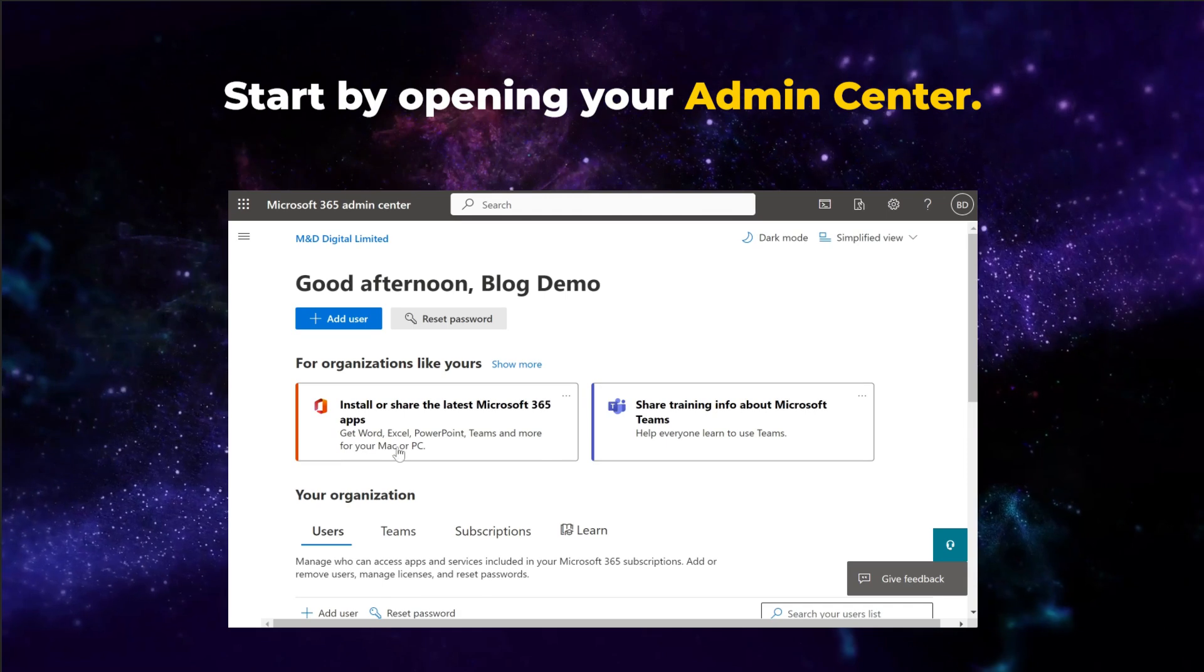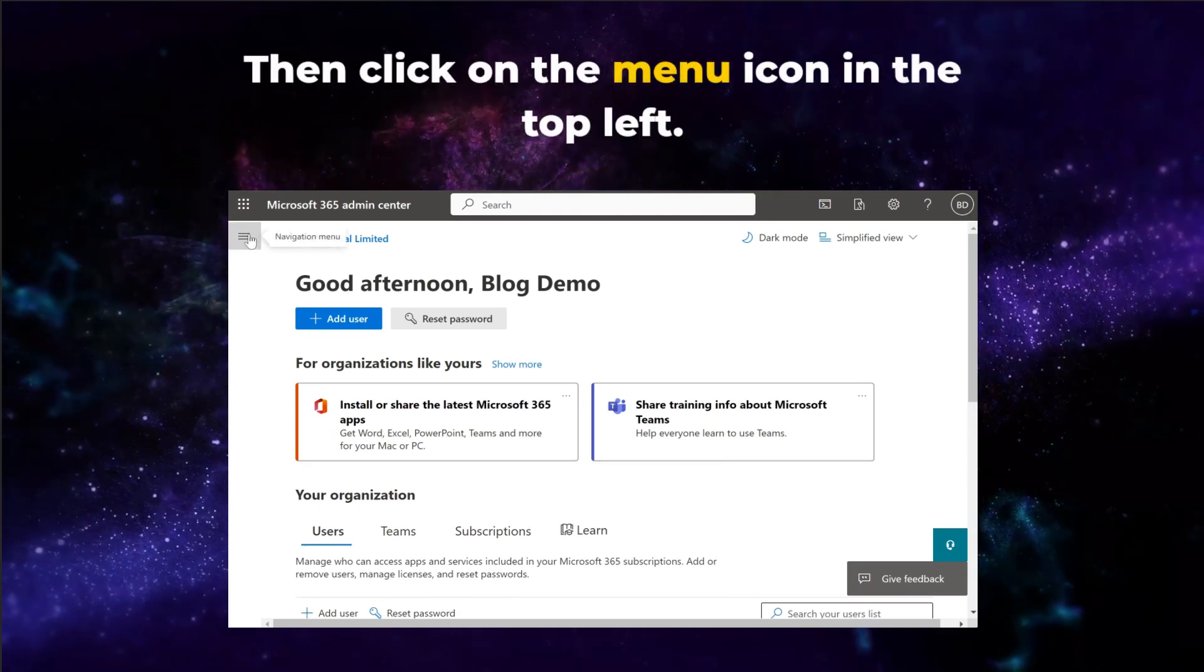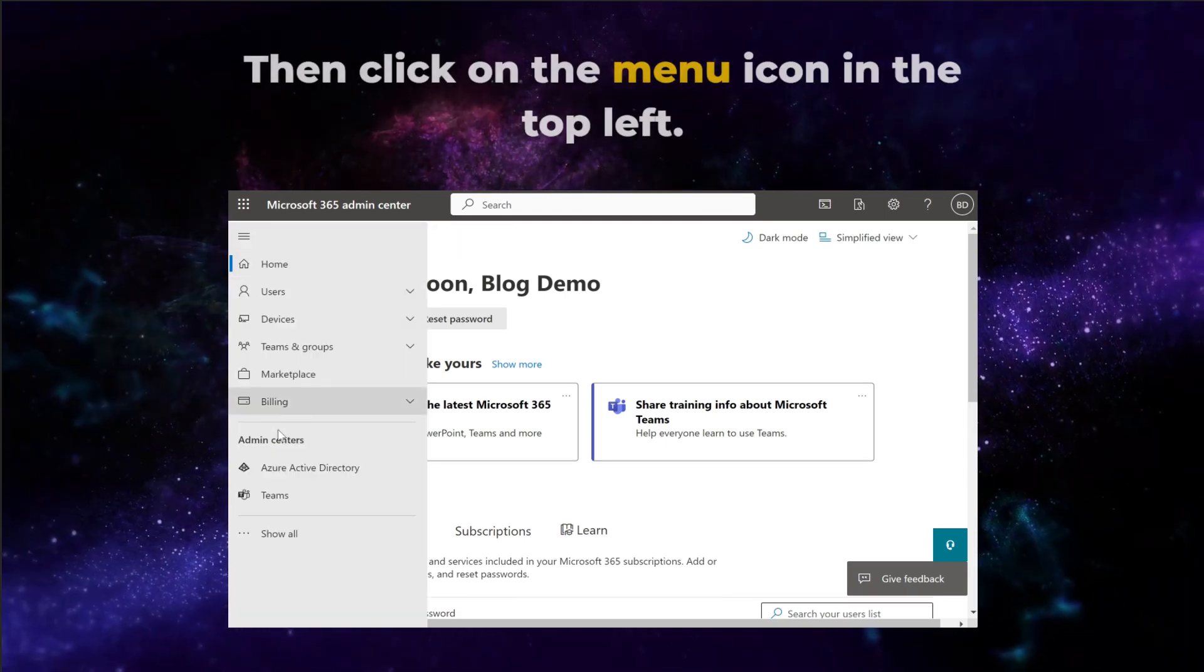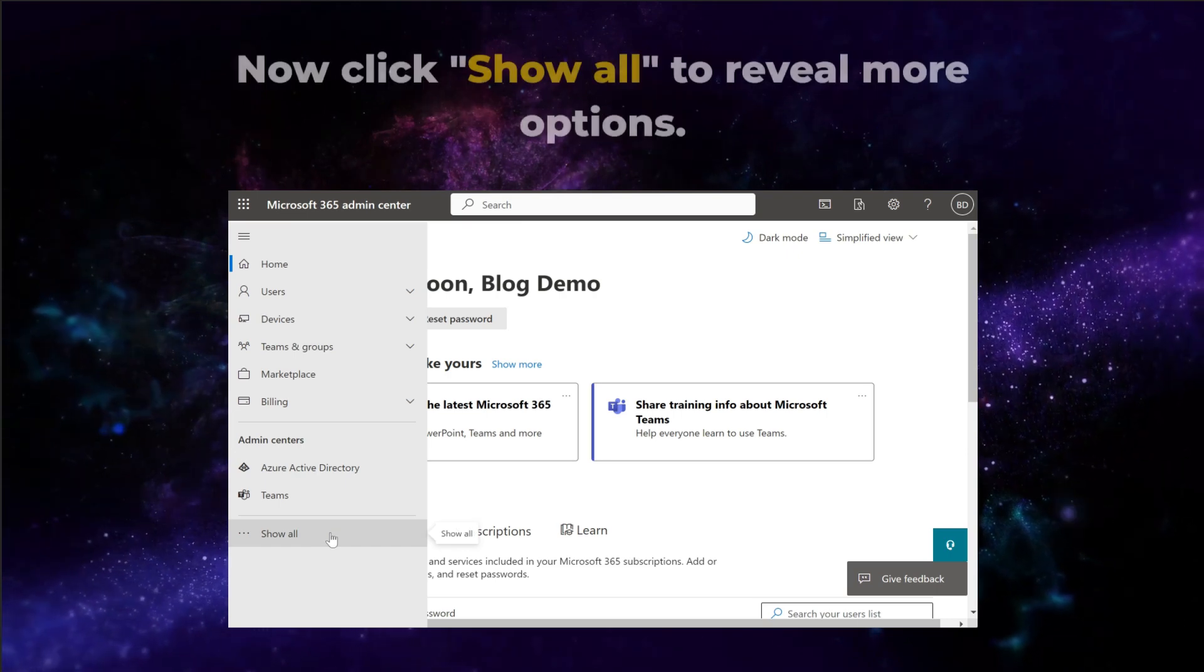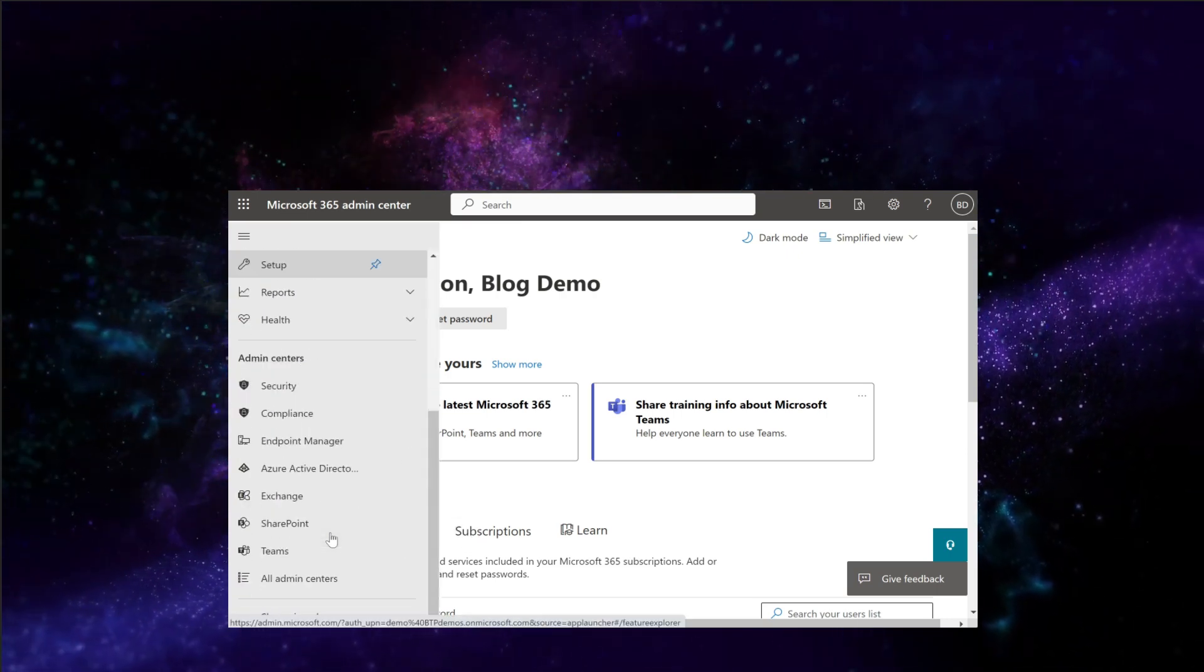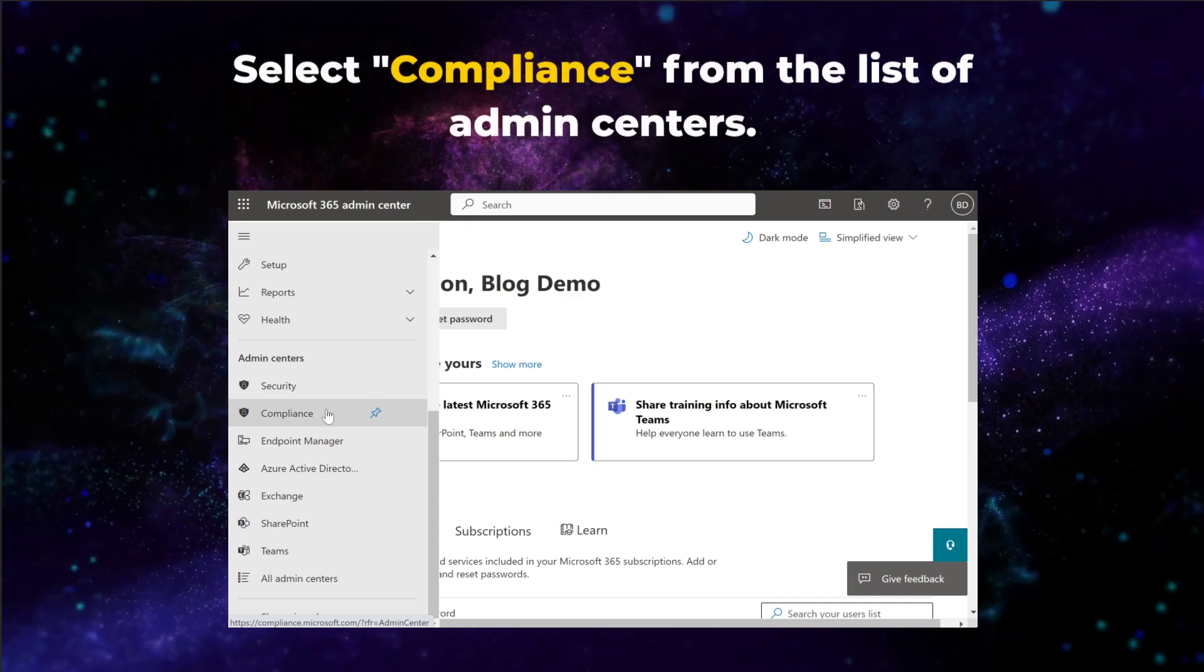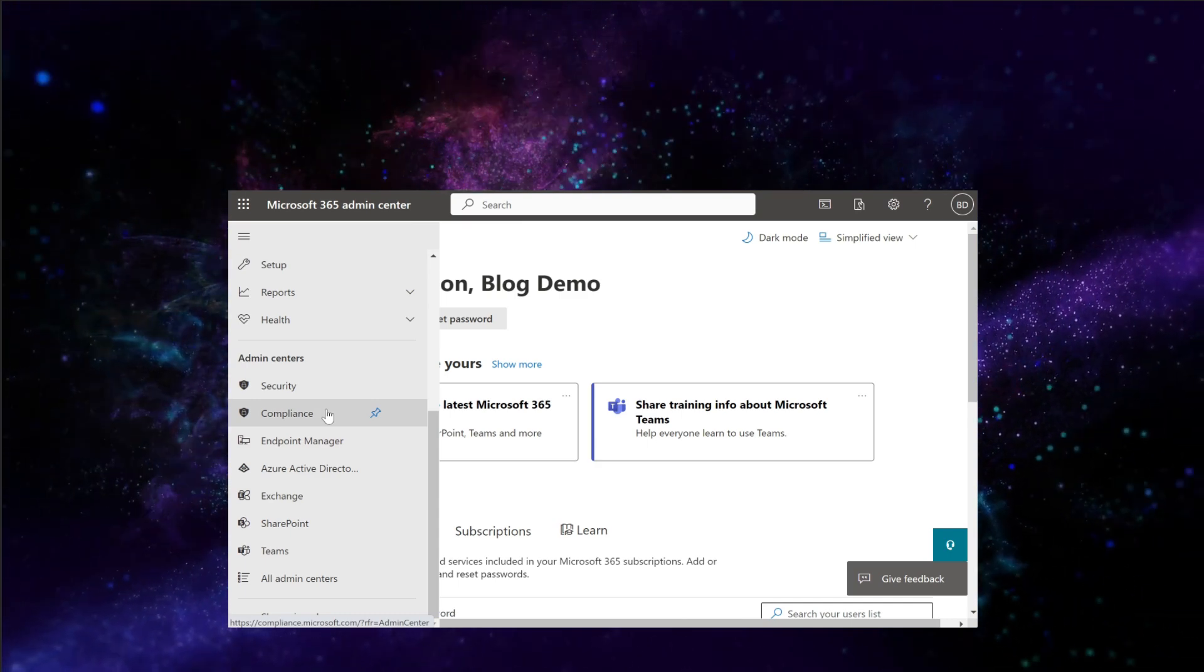Start by opening your Admin Center. Then click on the menu icon in the top left corner. Now click Show All on the left menu to reveal more options. Select Compliance from the list of Admin Centers.